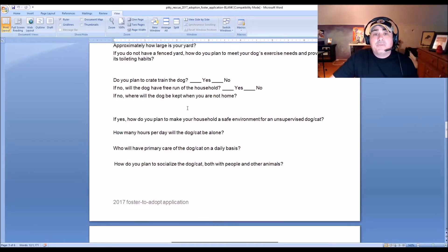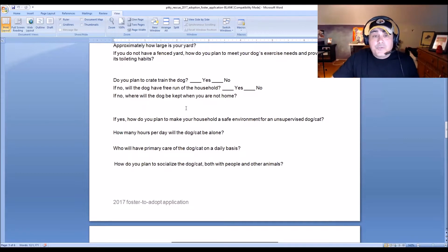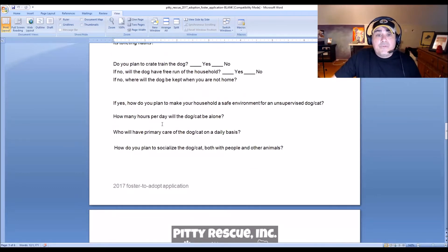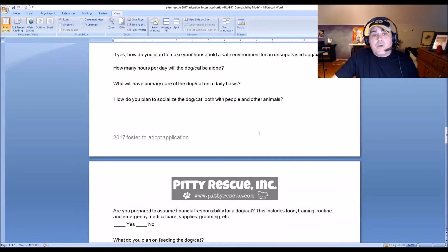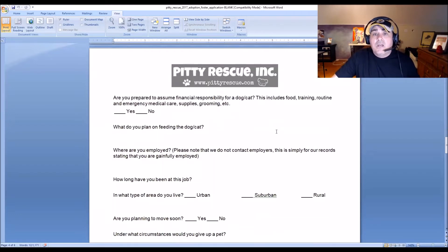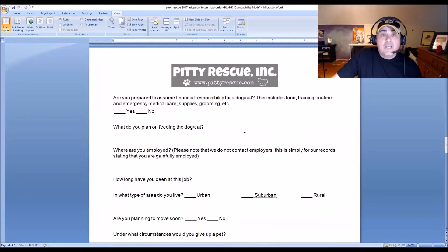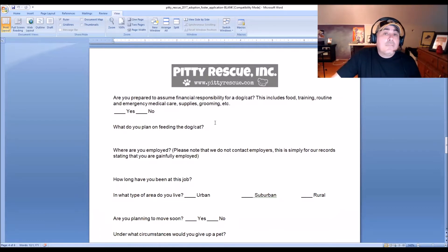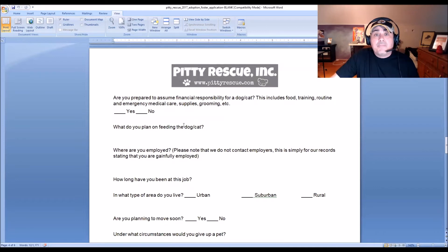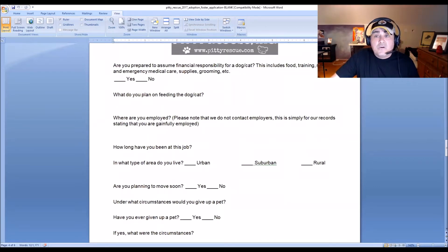We ask about training and how the dog will be allowed in the house, and where the dog will be kept when they're not home. I'm a huge proponent of crate training, especially for puppies or newly adopted dogs. We ask how many hours a day the dog will be alone, who the primary caregiver will be, and how they plan to socialize and train the dog. We also ask if they're prepared for the financial responsibility — food, training, daycare, medical, and grooming costs.